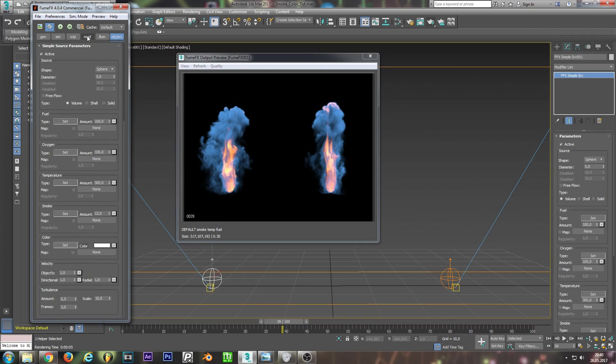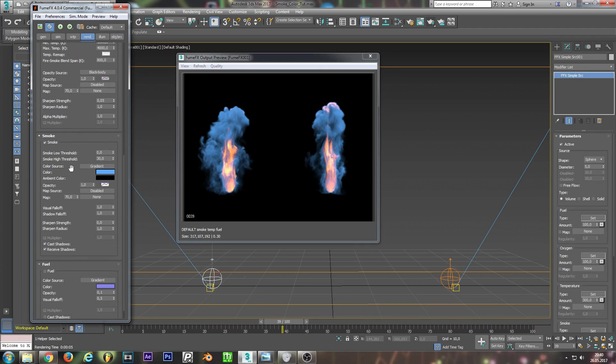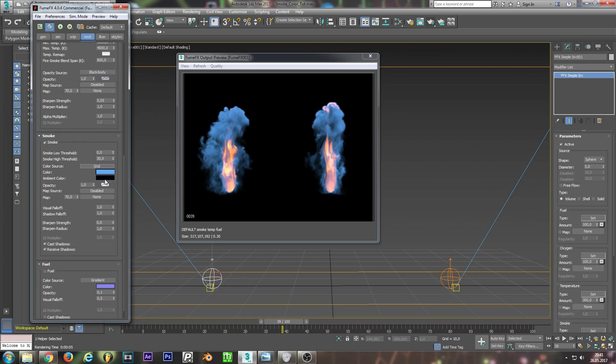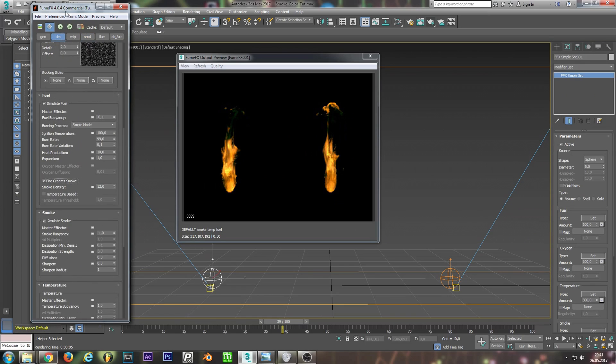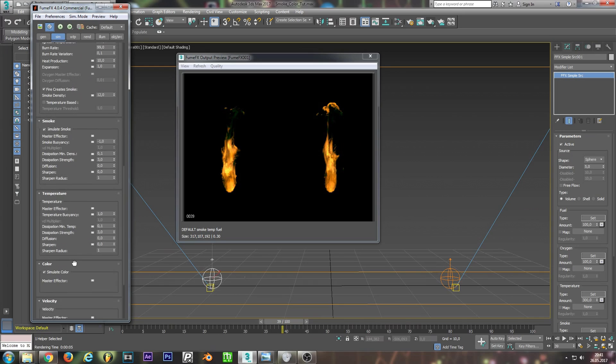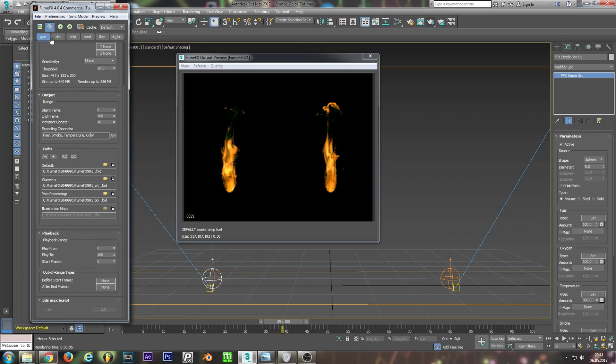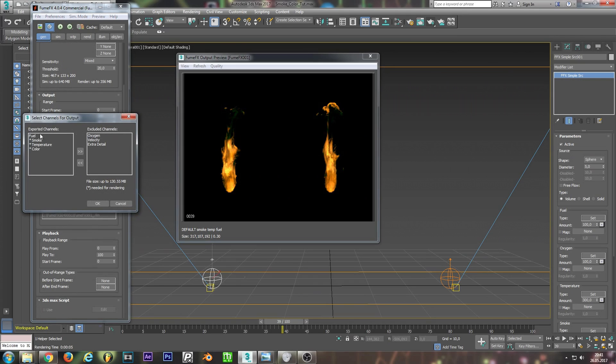Next we jump in the render tab and scroll down and change in the smoke rollout the color source to grid. And in the simulation tab we need to scroll down to the color rollout and hit simulate color. And make sure in the gen tab that the color output, also your channel output of color, is exported and in the left box.